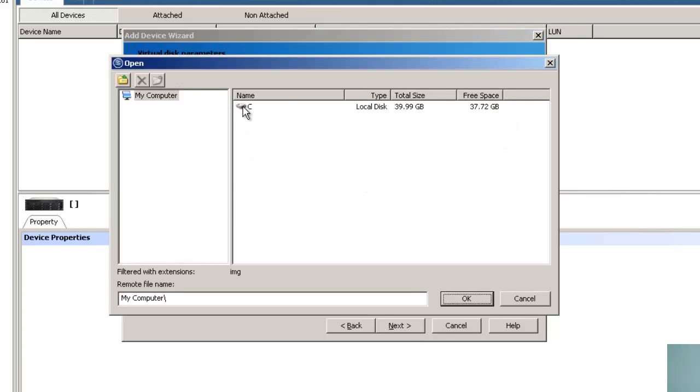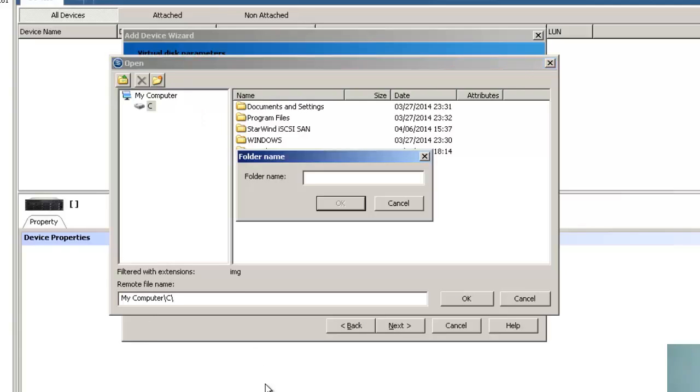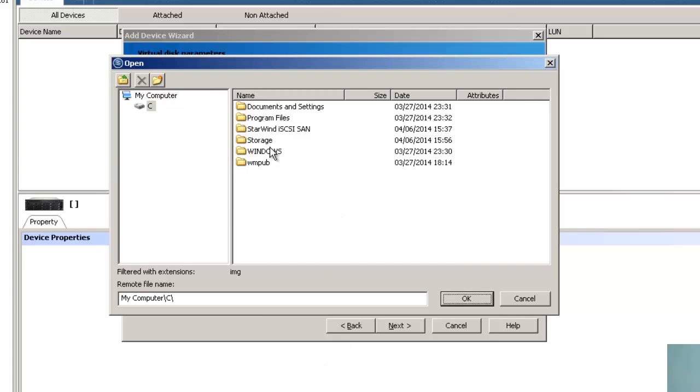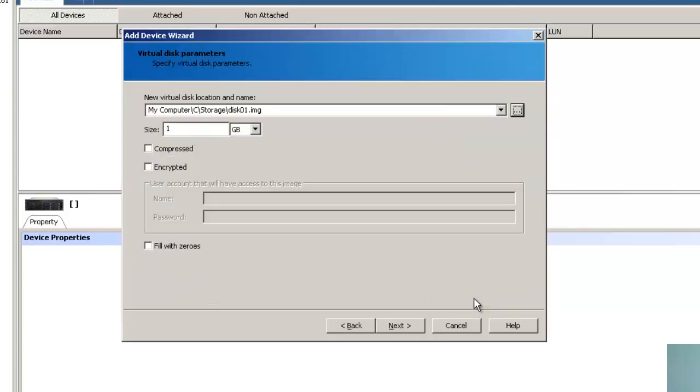So I will give a path where I need to locate my storage files. So I will create a directory called storage, click OK, and let me choose this directory. And I will create a file name as disk01.img. So click OK.